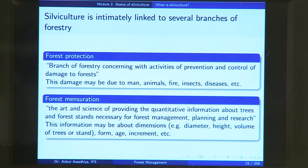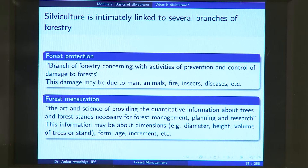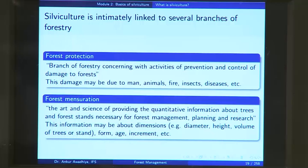Another field intimately linked is forest mensuration. Mensuration is measurement. Forest mensuration is the art and science of providing quantitative information about trees and forest stands necessary for forest management, planning and research. This information may include dimensions such as diameter, height, volume of trees or stand, form, age, increment, etc. If you are unable to measure your forest, you will not be able to manage it — what cannot be measured cannot be managed.